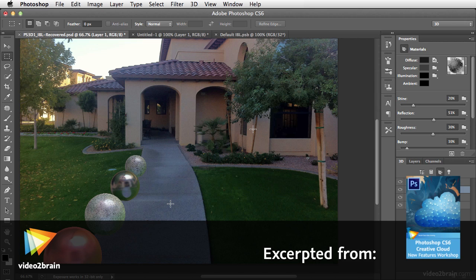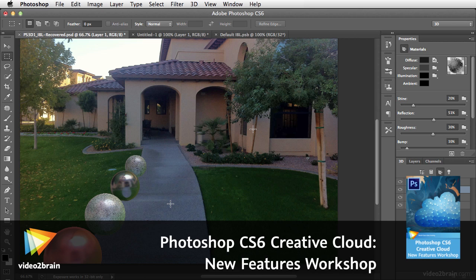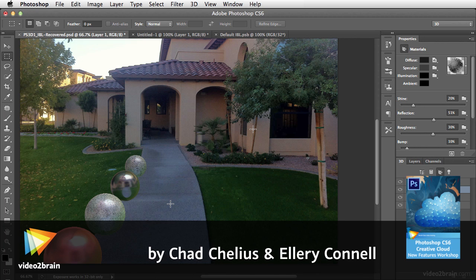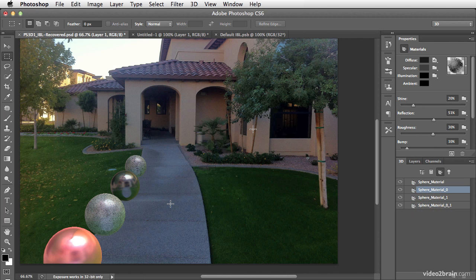Now that Chad has introduced the new materials controls in the Creative Cloud update, let's take a look at how these might apply to a real-world scenario. Photoshop CS6 now offers the ability to create normal maps based off of the diffuse map. This is a huge time saver because normal maps can be used to give the impression of more detailed surfaces on your 3D objects. Let's take the example of this sphere here that has a concrete texture applied to it.